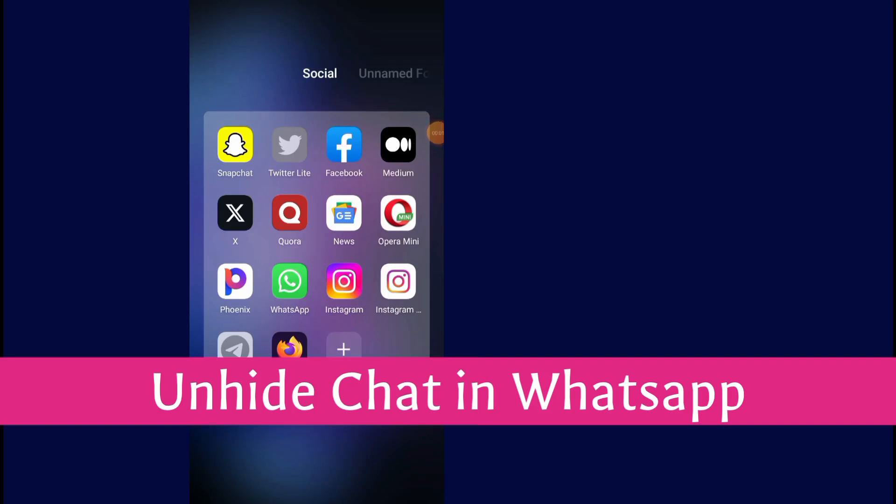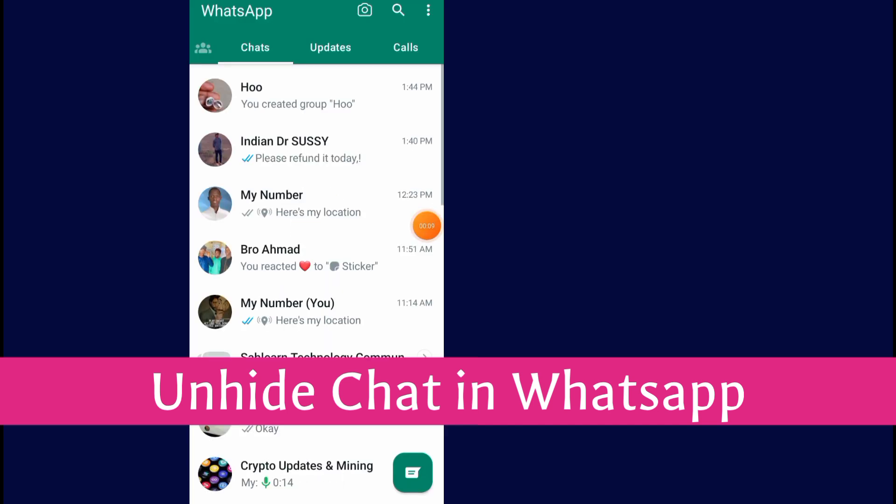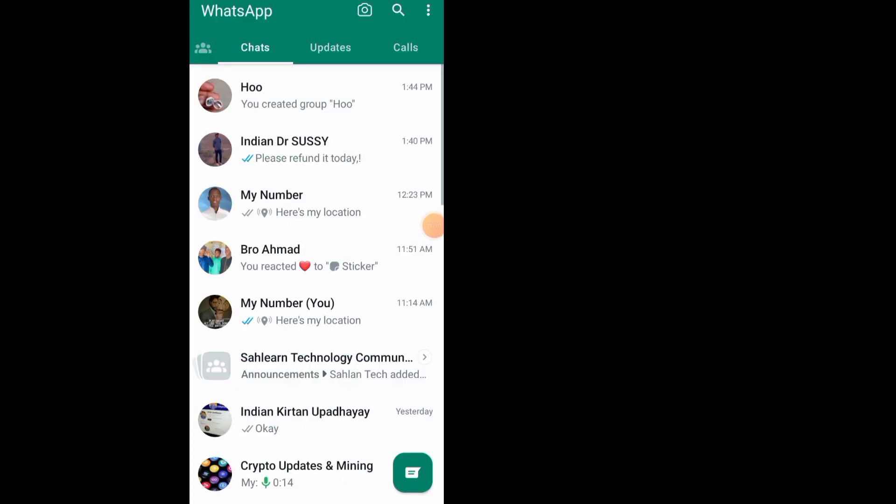How to unhide chat in WhatsApp. Hey guys, in this video I will show you how to unhide chat on WhatsApp. First of all, go and open your WhatsApp. After you open up your WhatsApp, all you have to do...